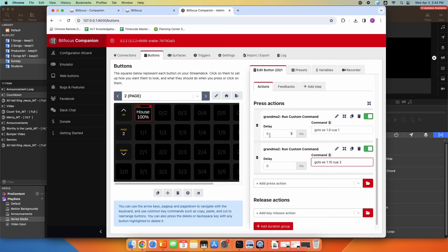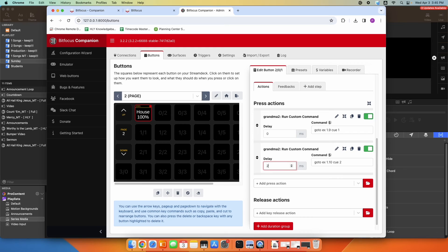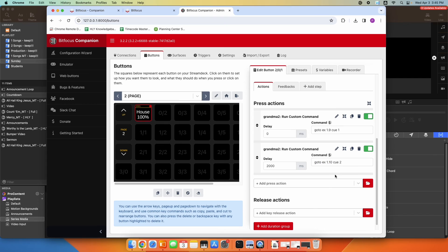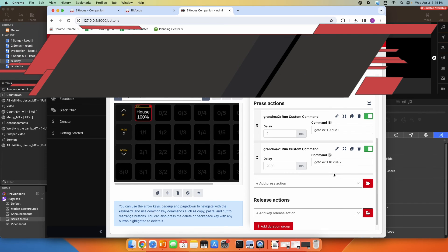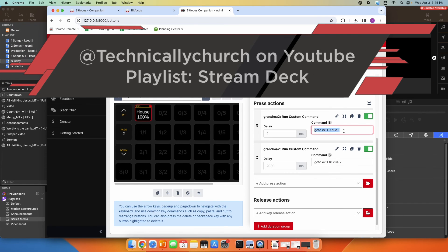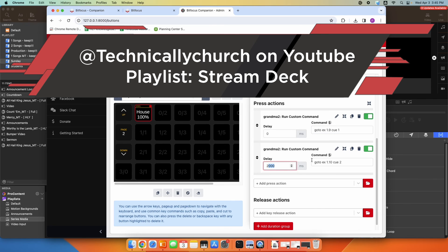And maybe you want it to execute the first command right away and then wait two seconds. So we'll delay 2000 milliseconds, and then it'll run the second command. So I'll press the button once, it runs this command, then it delays for two seconds, and then it runs this command.